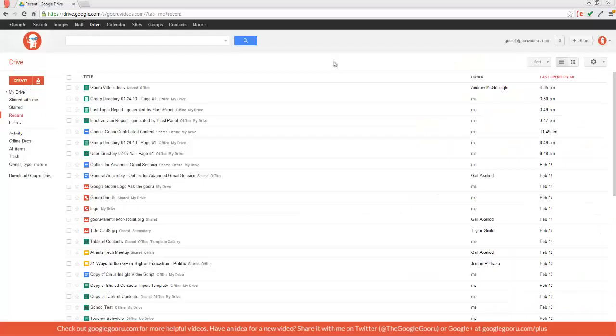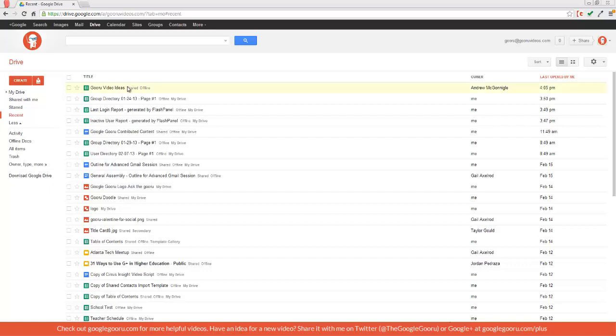Welcome back to Google Guru. Today I'm going to show you a little trick for Google Spreadsheets. So I'm going to open up this file right here called Guru Video Ideas. This is actually where I store all of my ideas for the videos for the Google Guru site.